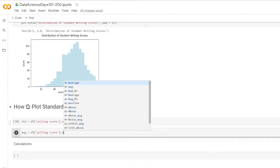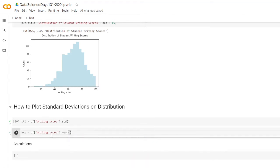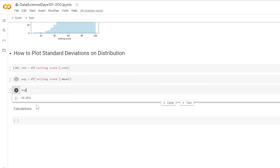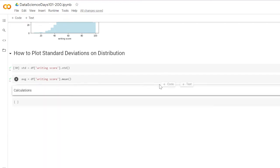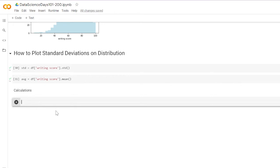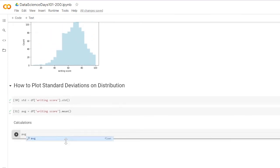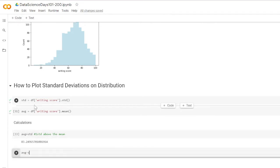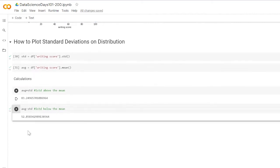I'll use dot mean — not dot average — which gives me the average writing score. The average writing score is 68. Now I'm going to take the average and add one std — this is one standard deviation above the mean. Then take the average and subtract one std — this gives me one standard deviation below the mean. I'll use those two numbers to plot on the distribution.